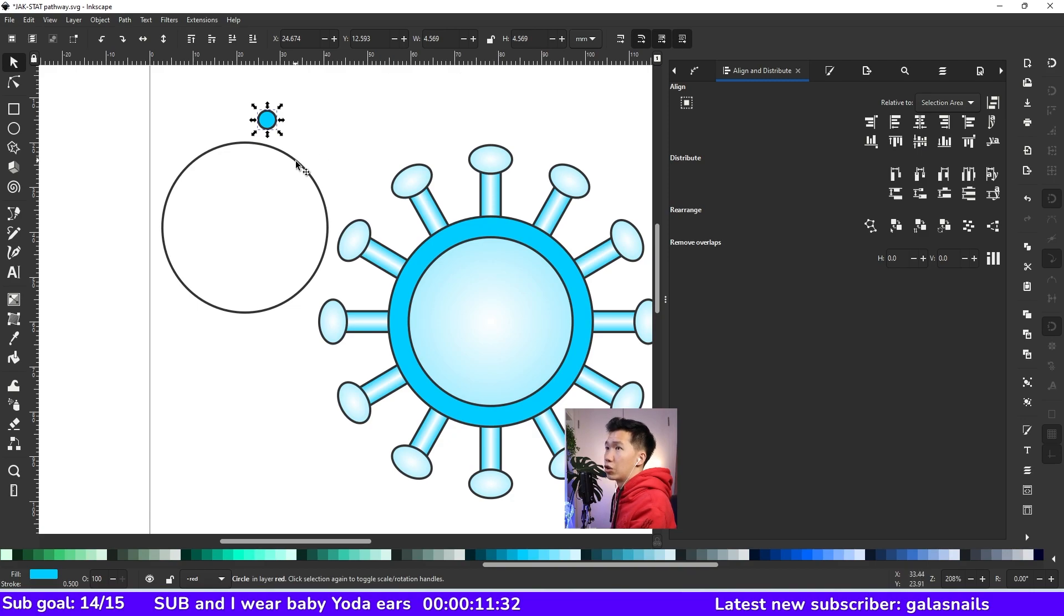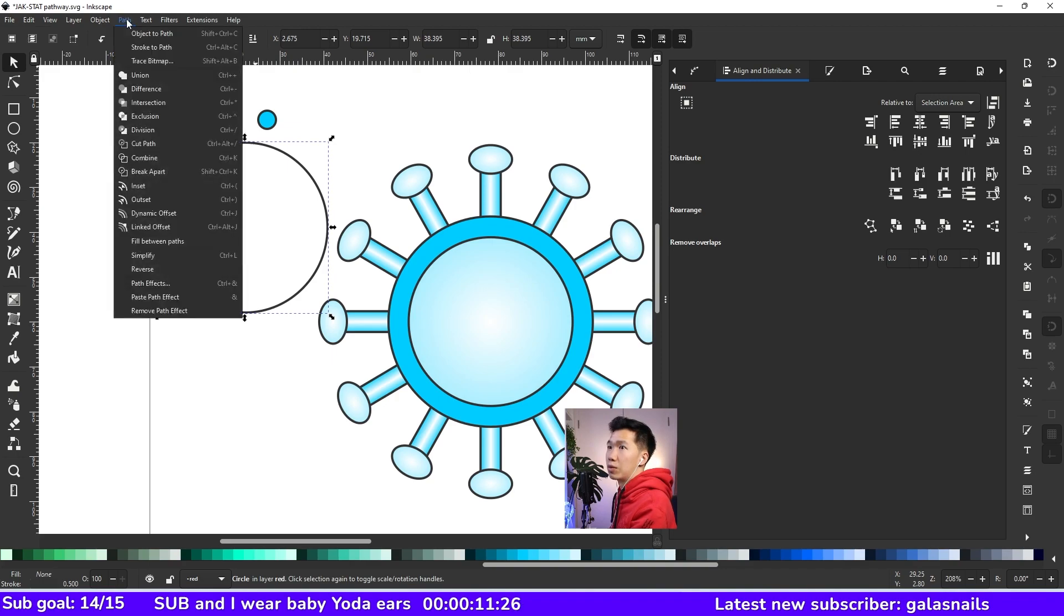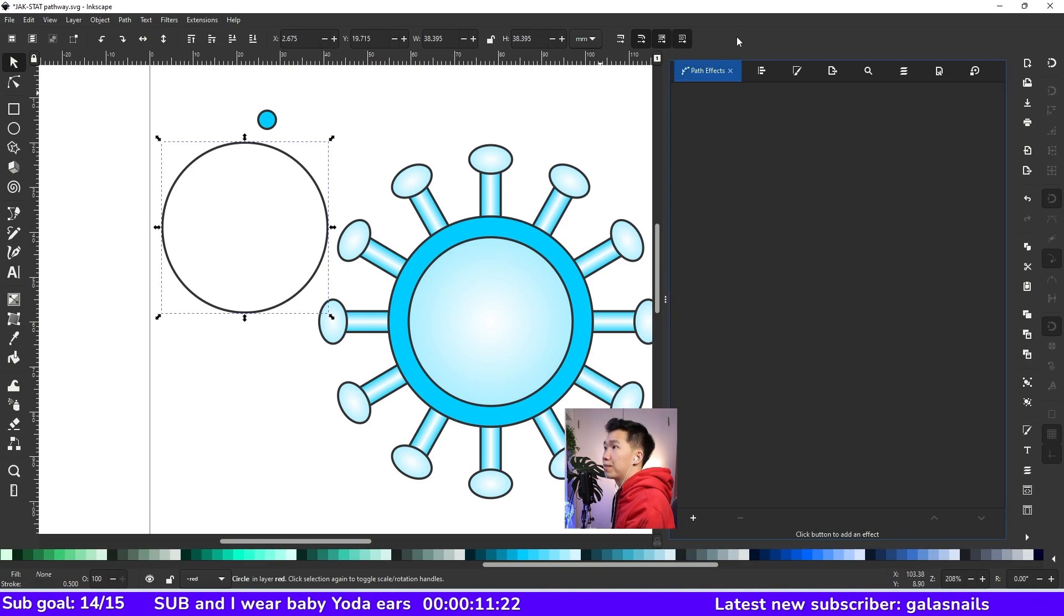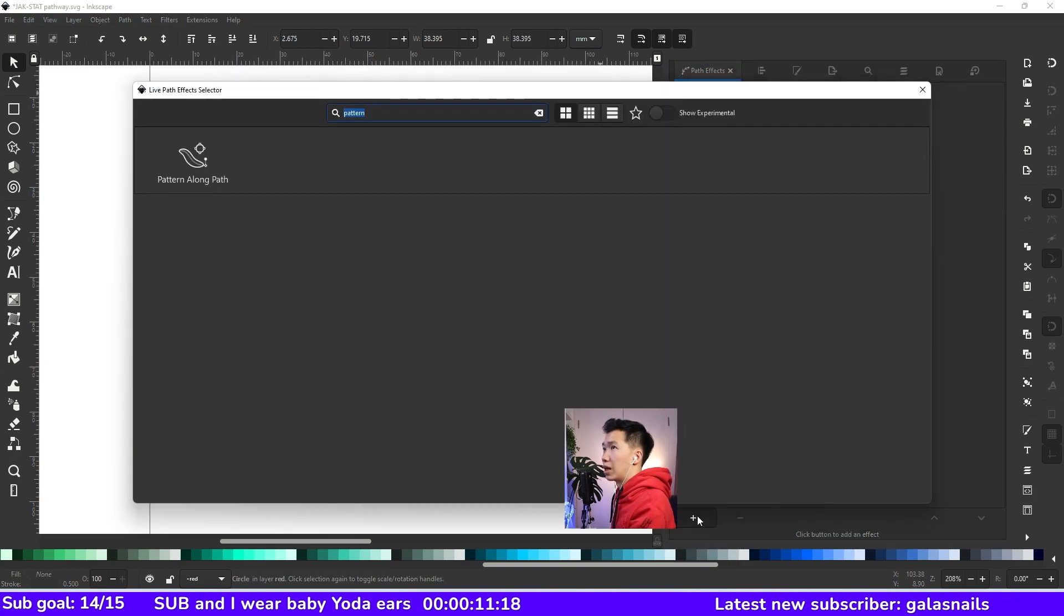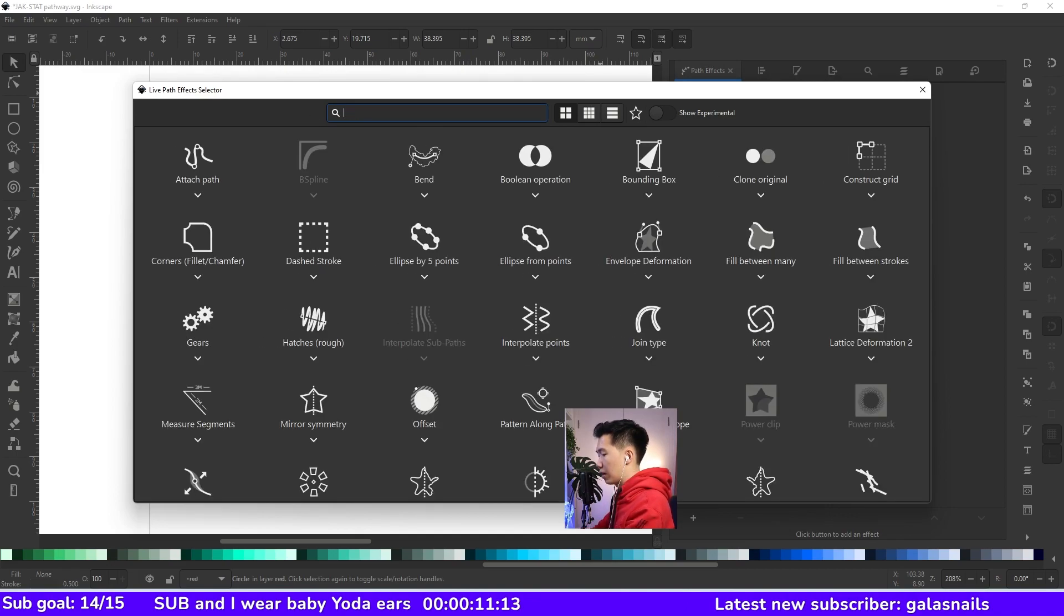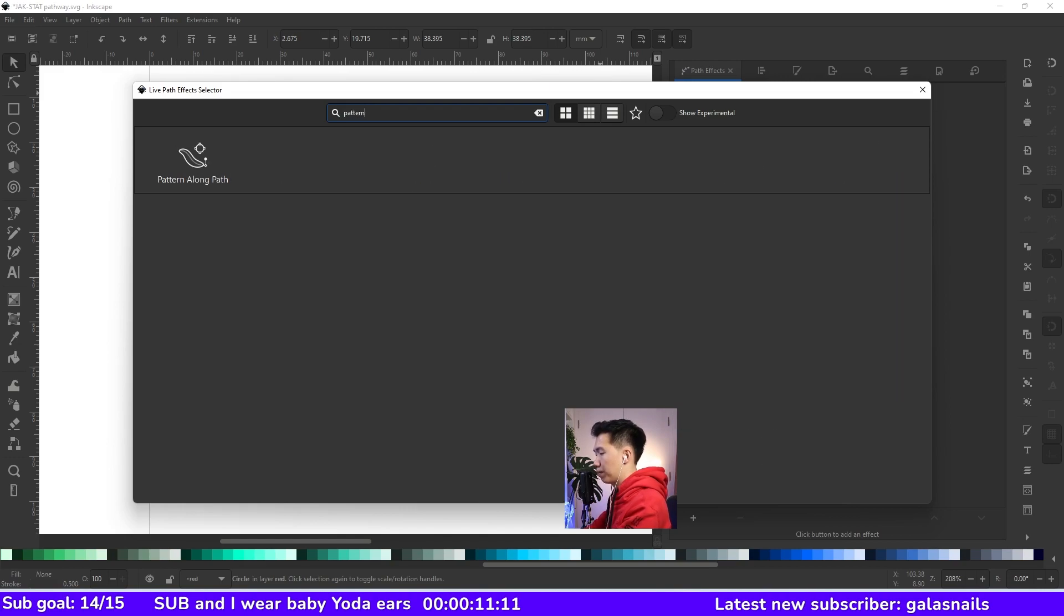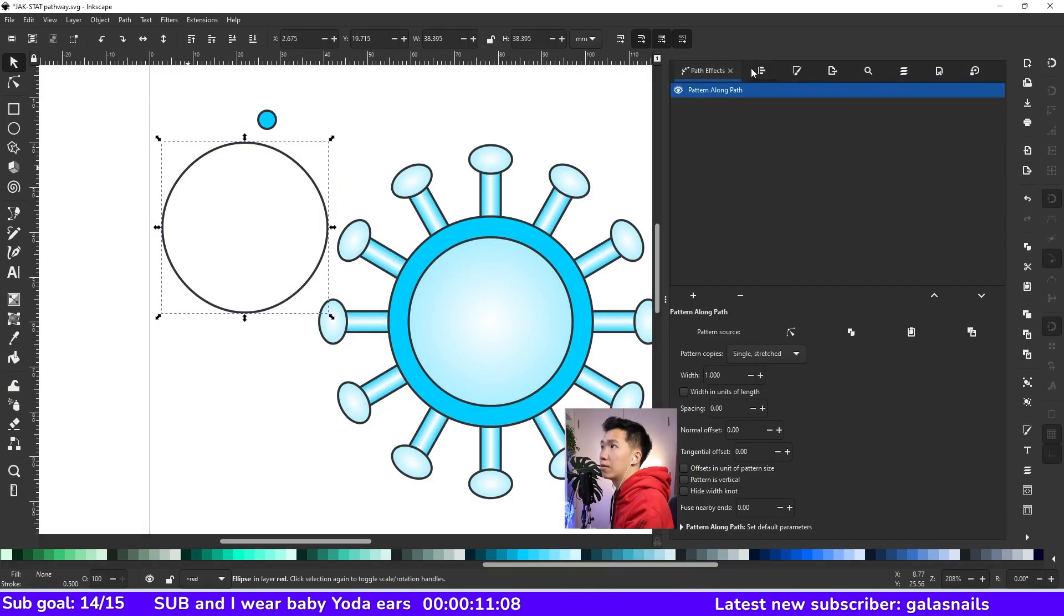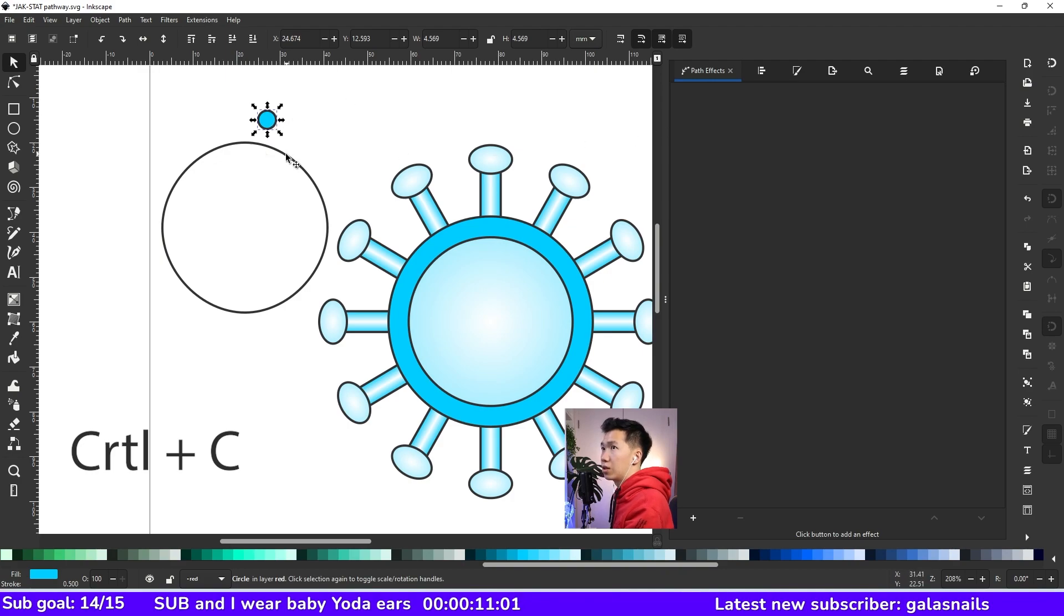We need to use a function called the patterns along path. And let's come to path and open the path effects. So here click on the plus sign. This will be the tab that you see. And then just typing pattern. Then you can find the pattern along path effect here. And now control C to copy this small circle.